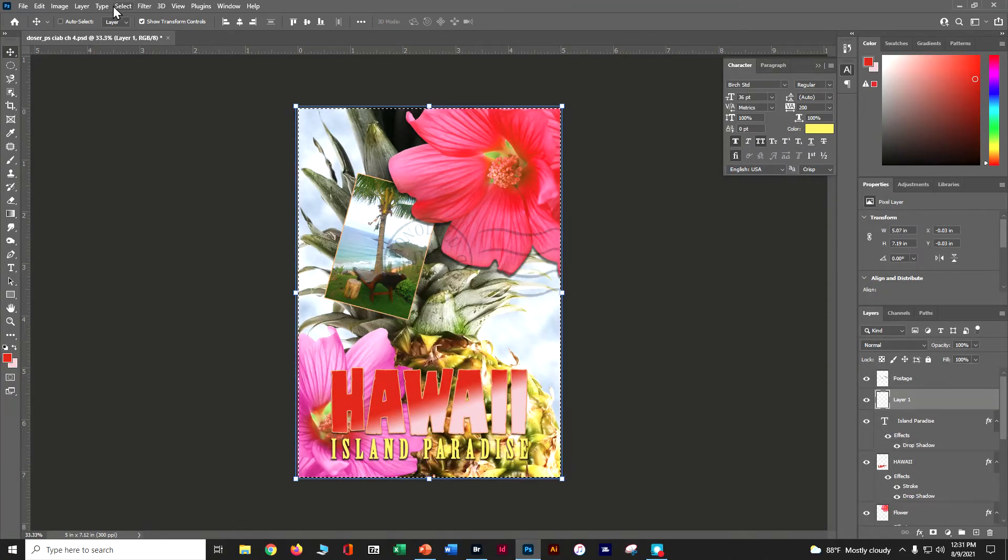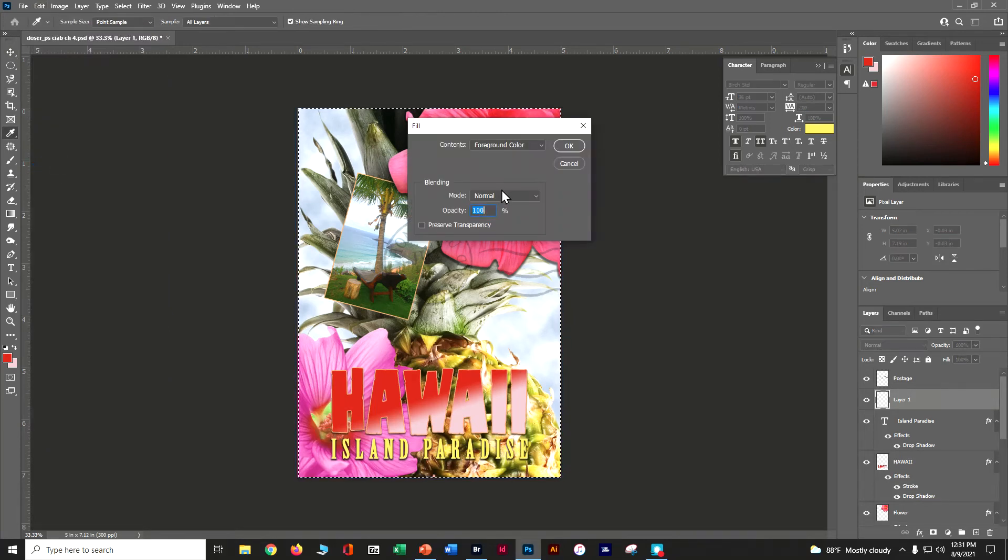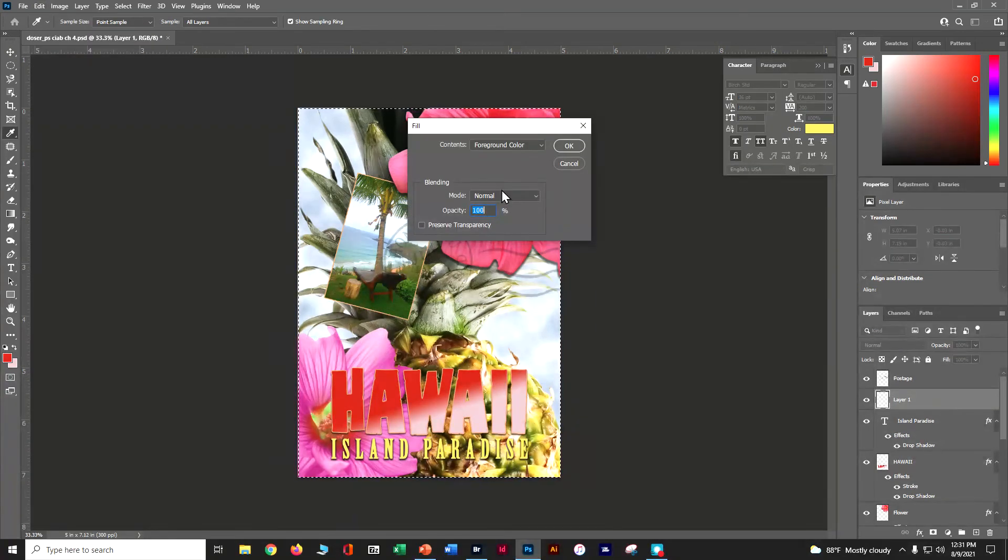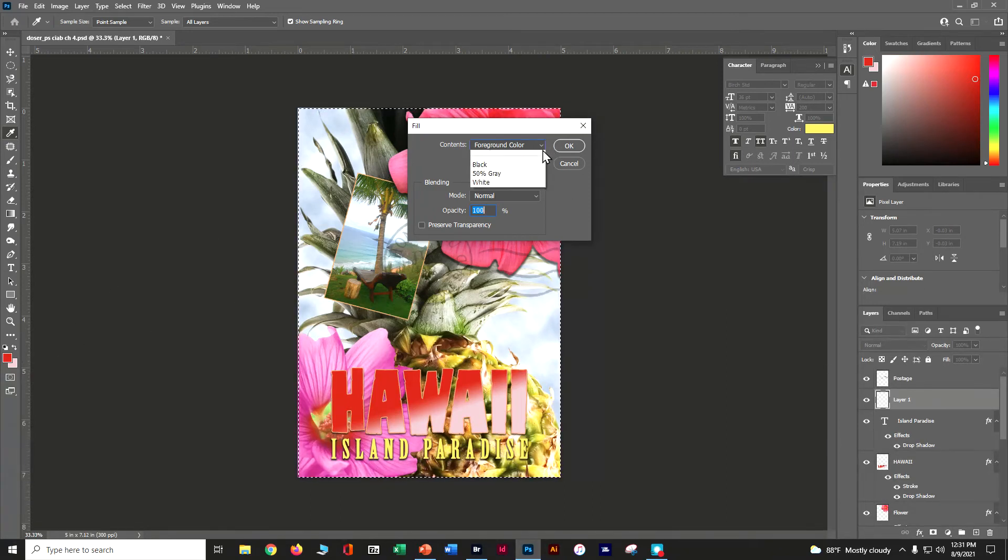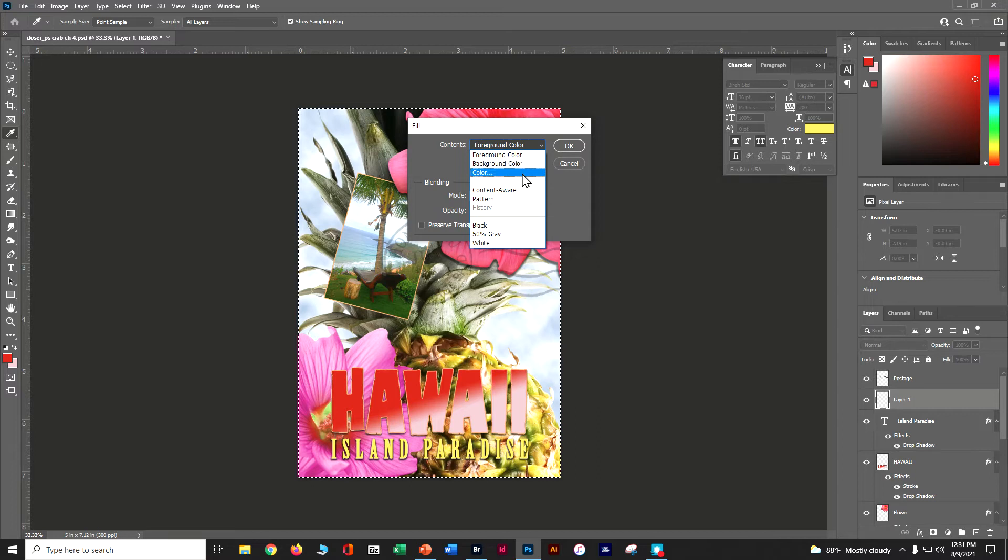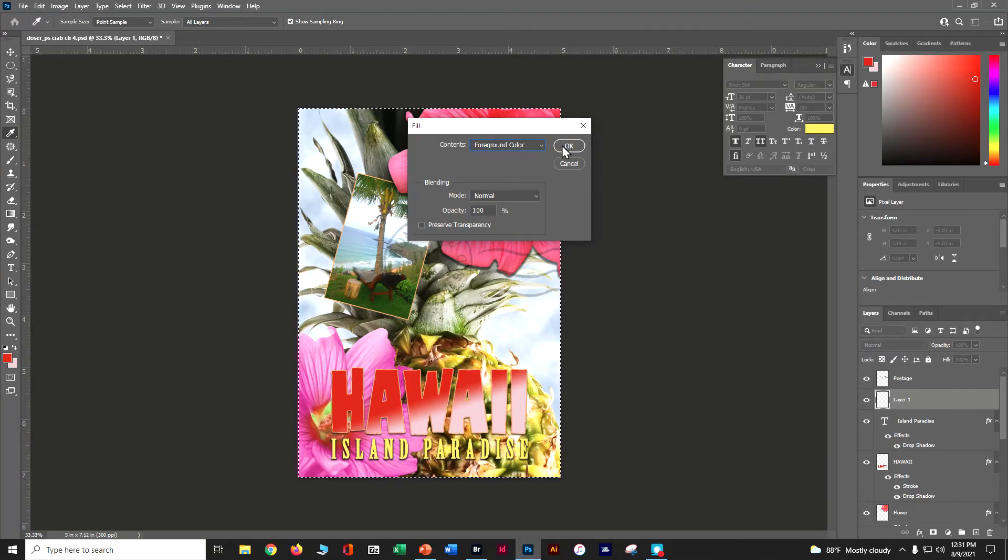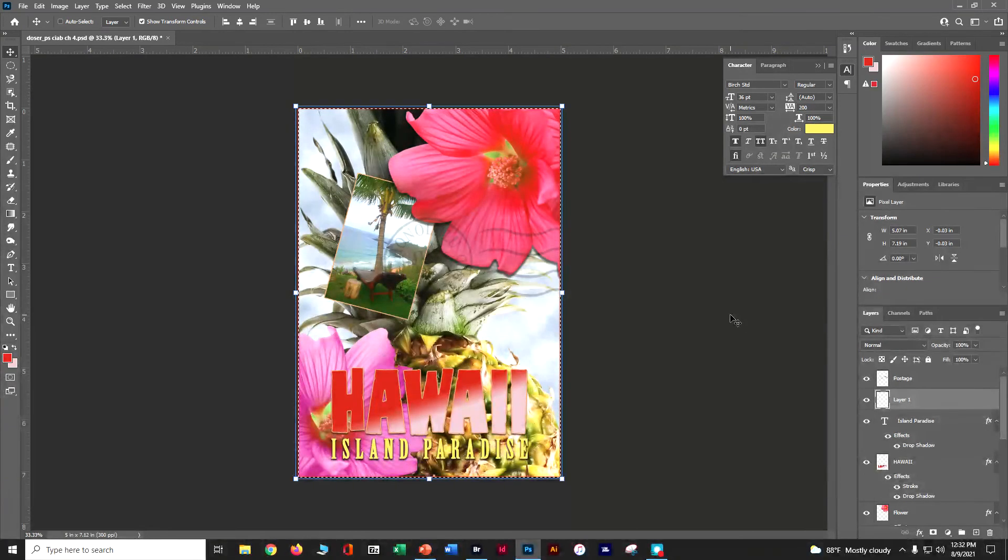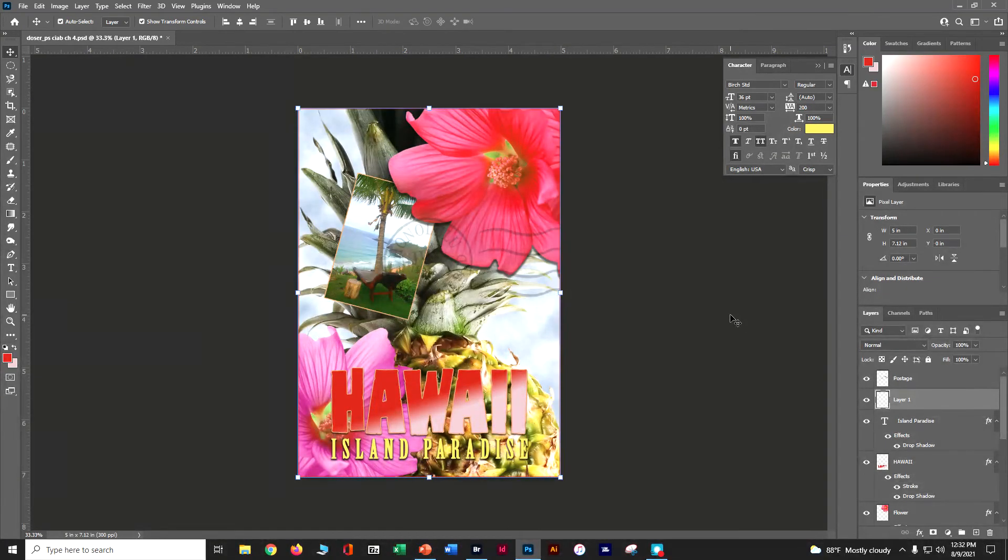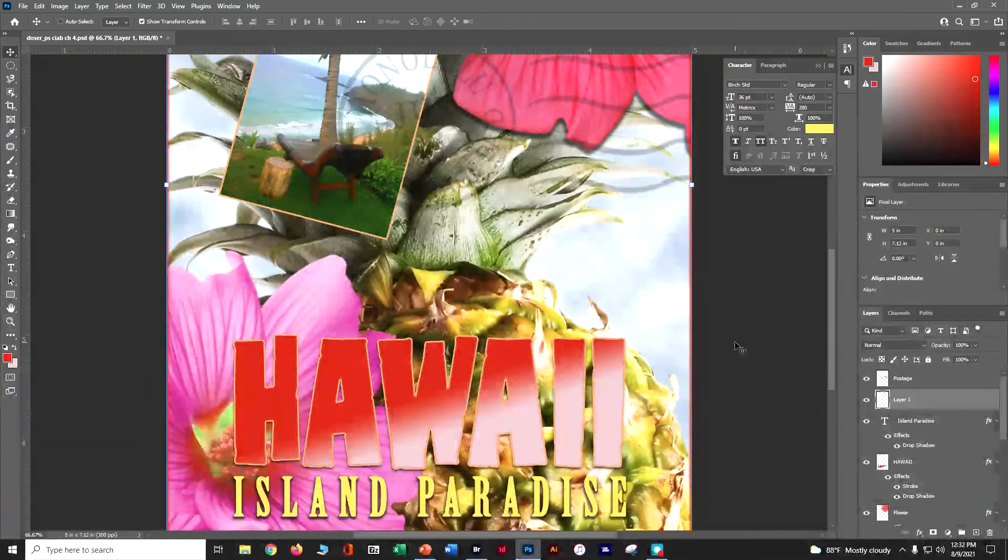Now we need to fill it. So Edit and Fill. Now we need to tell it the color. We can have it be the foreground color, which I've got set as kind of a red. You can do your background color or another color. I'm going to do my foreground color and say okay. Now say okay and deselect Control+D. And now if you look, I've got a nice red border around the outside.